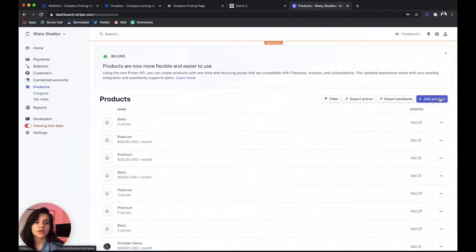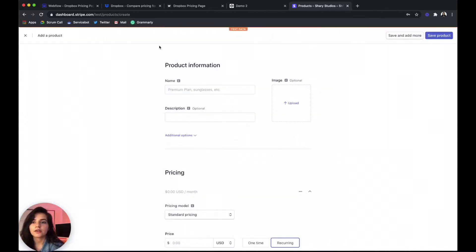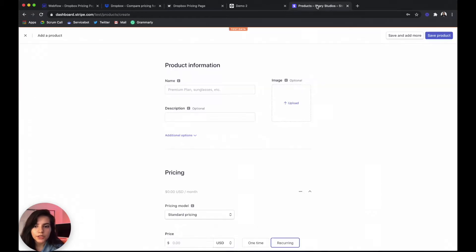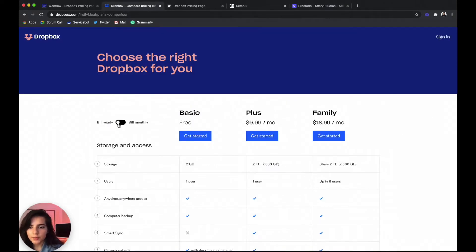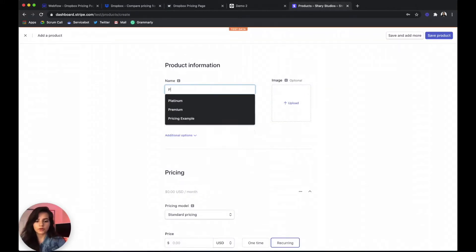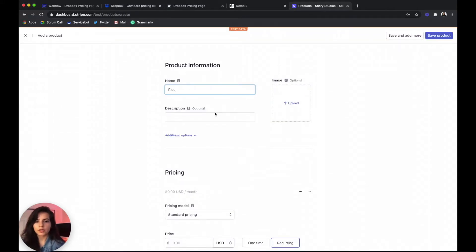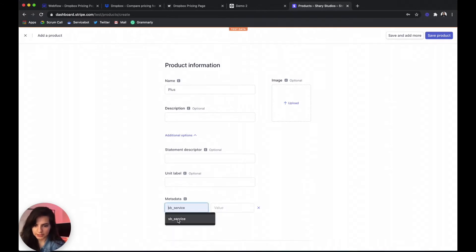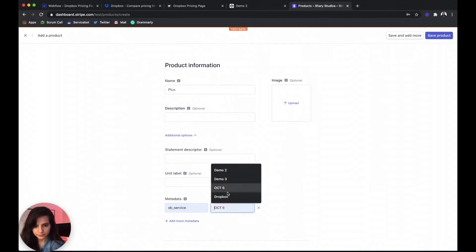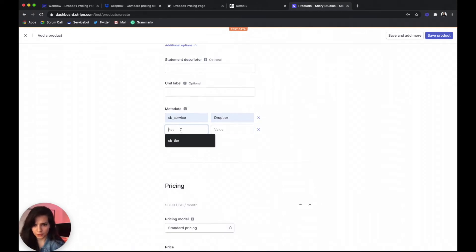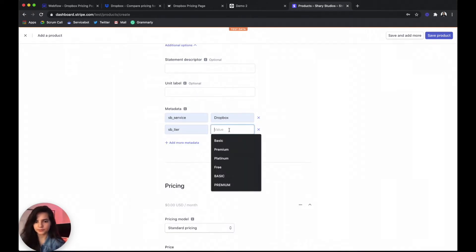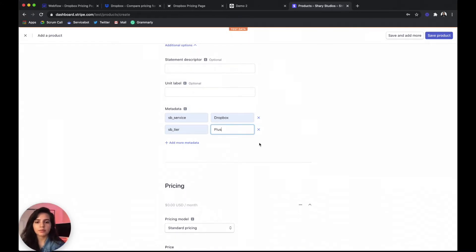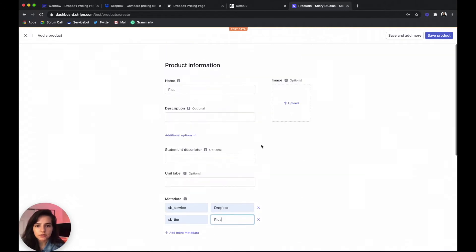We're gonna add another product. Now this one we said is called plus. So we're gonna call that plus, we're gonna come down here and add our metadata tags. So service. Keep it consistent with the service and the tier name. I'm just going off of what Dropbox has. So we're gonna call that plus again. Come down here.